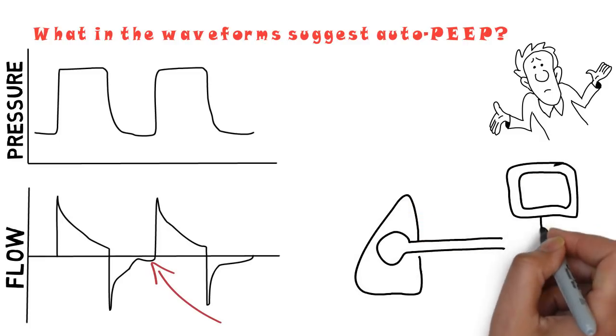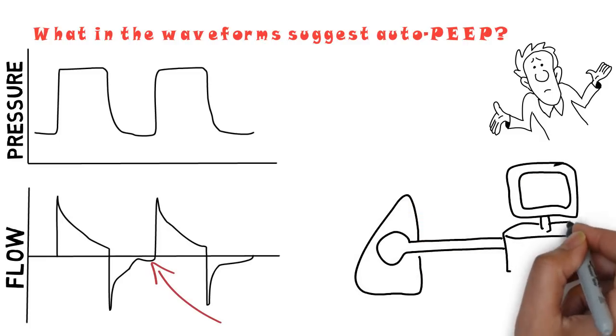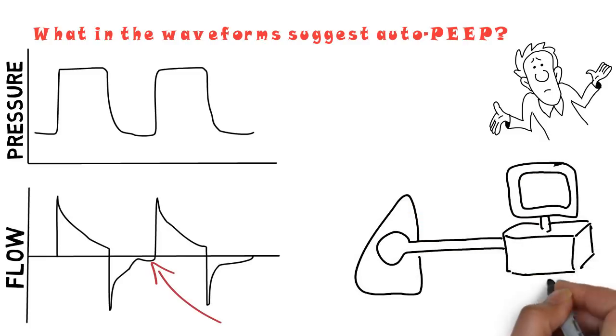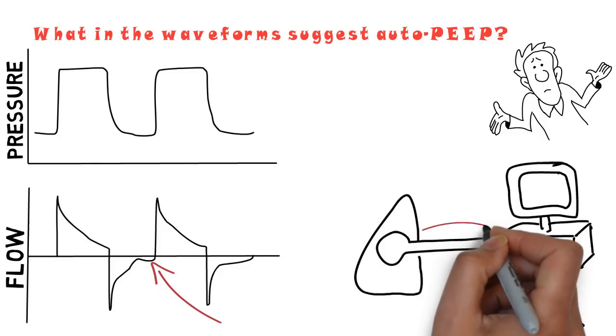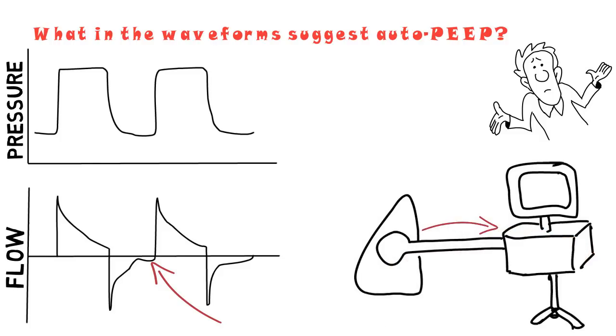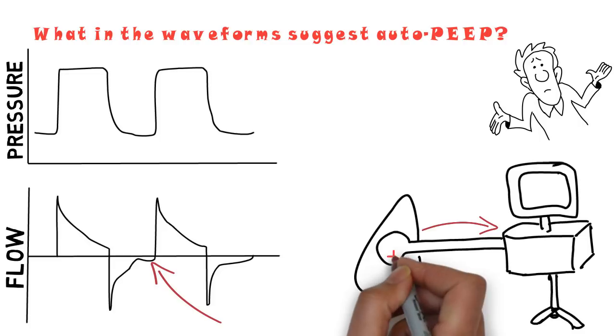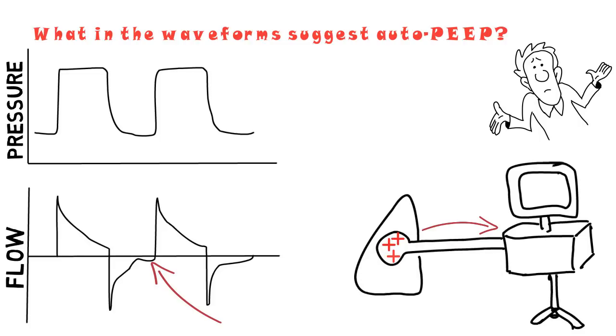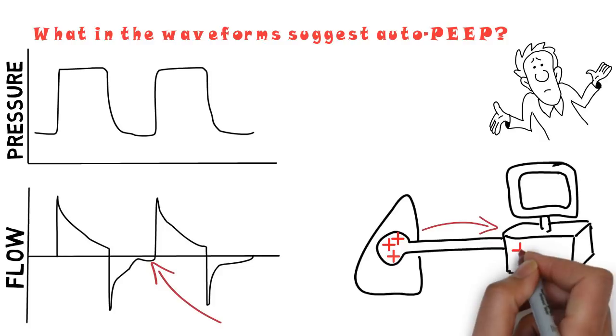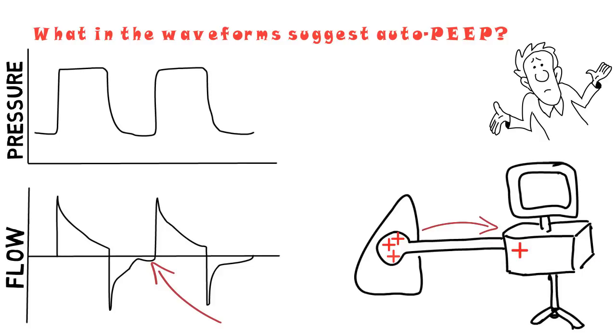The persistence of expiratory flow at end expiration reflects the persistence of a pressure gradient at the end of expiration between the ventilator and the alveoli. That is to say, at end expiration, the upstream pressure, which is the alveolar pressure, is still greater than the downstream pressure, which in general is the level of applied PEEP, or extrinsic PEEP. Thus, the respiratory system failed to expire to its relaxation volume, which is the functional residual capacity.